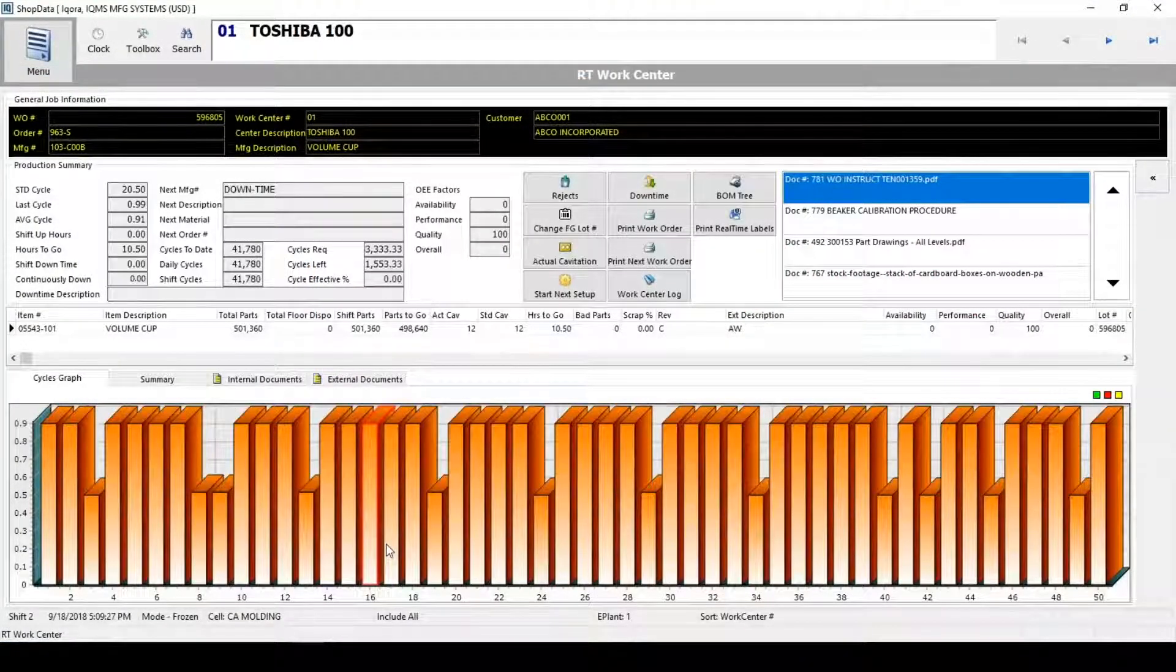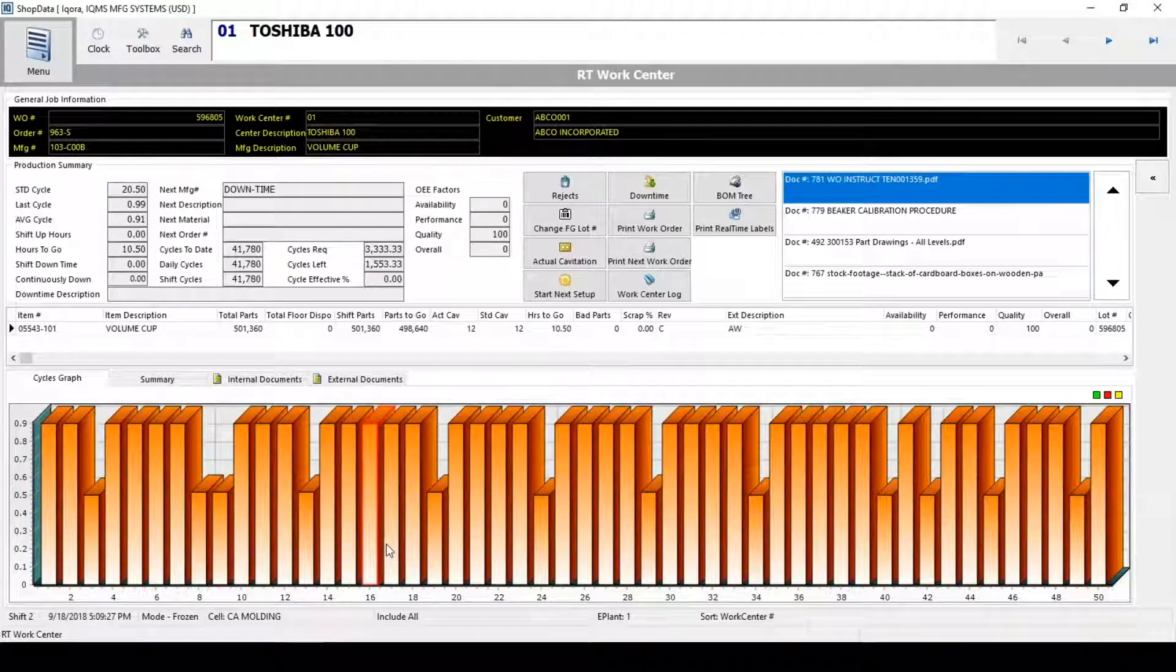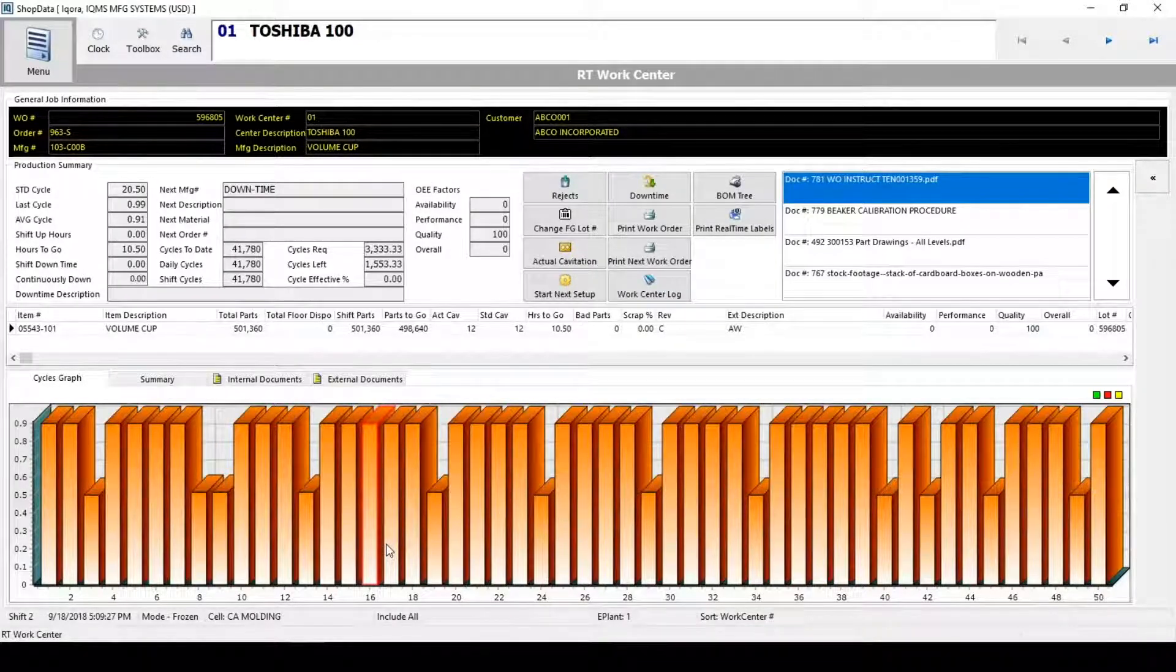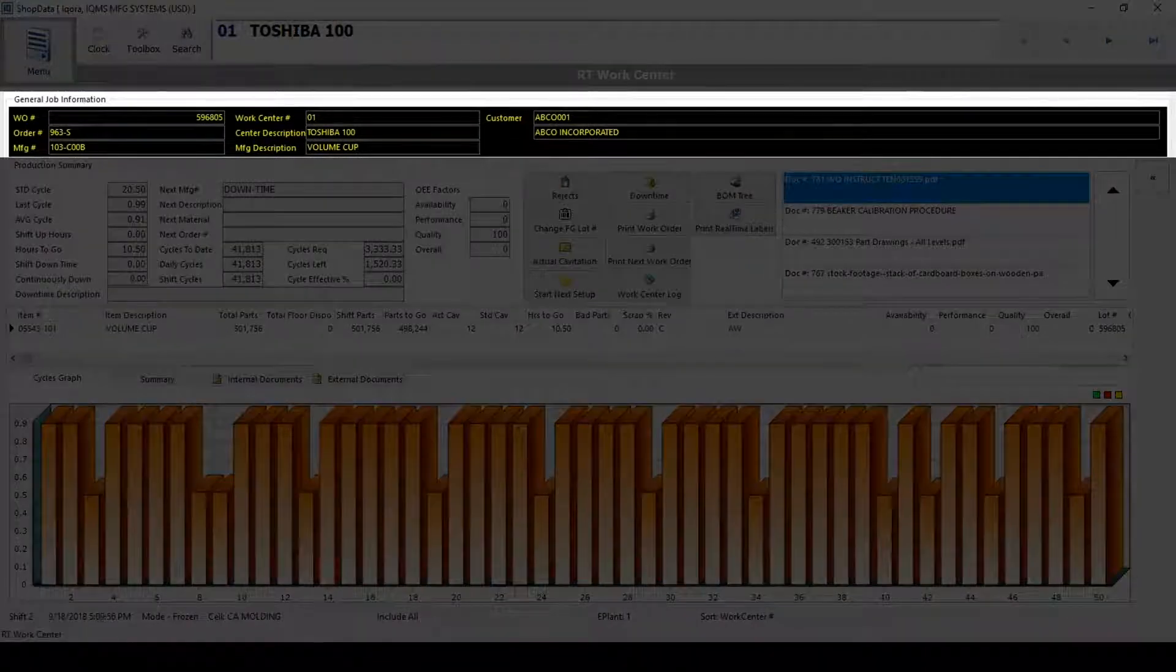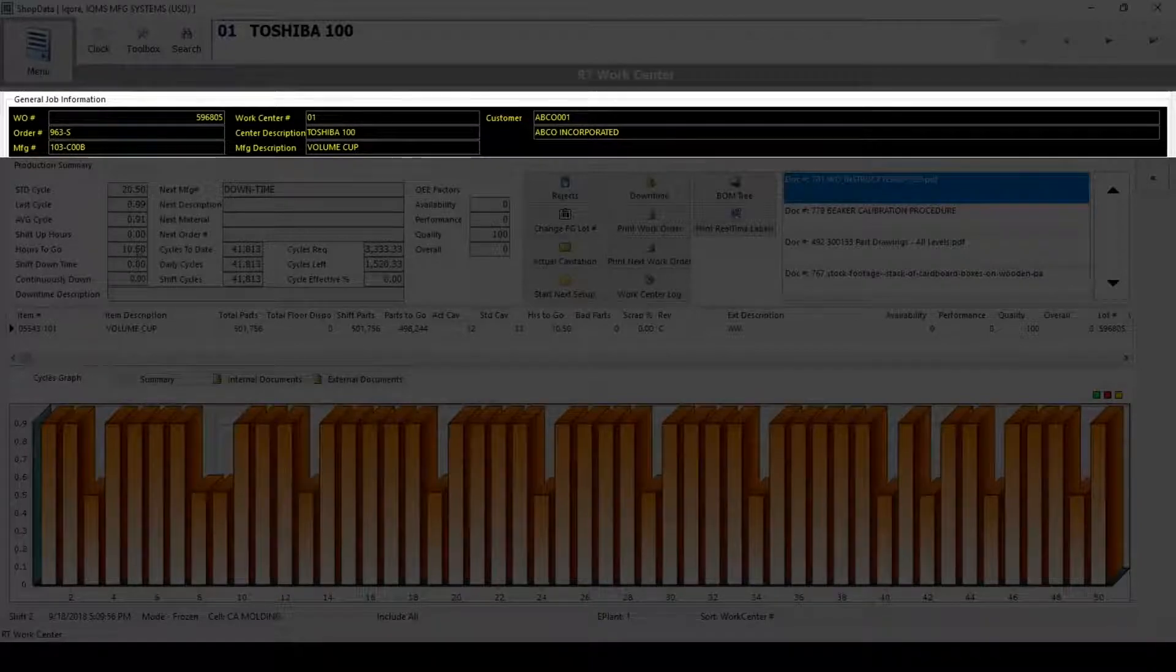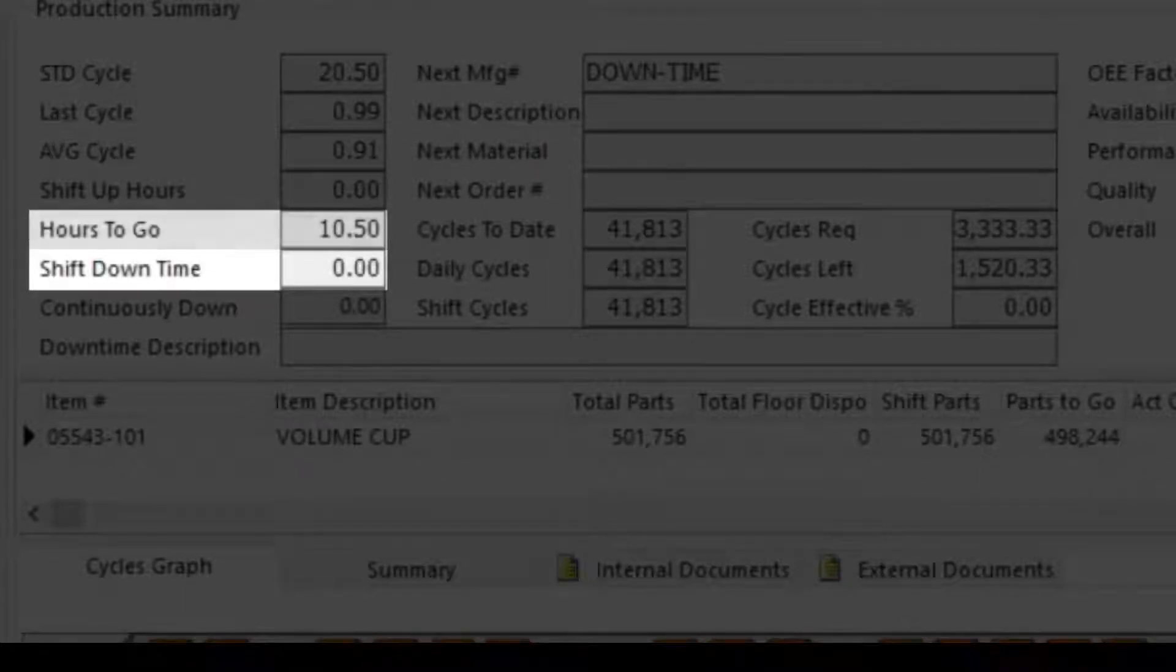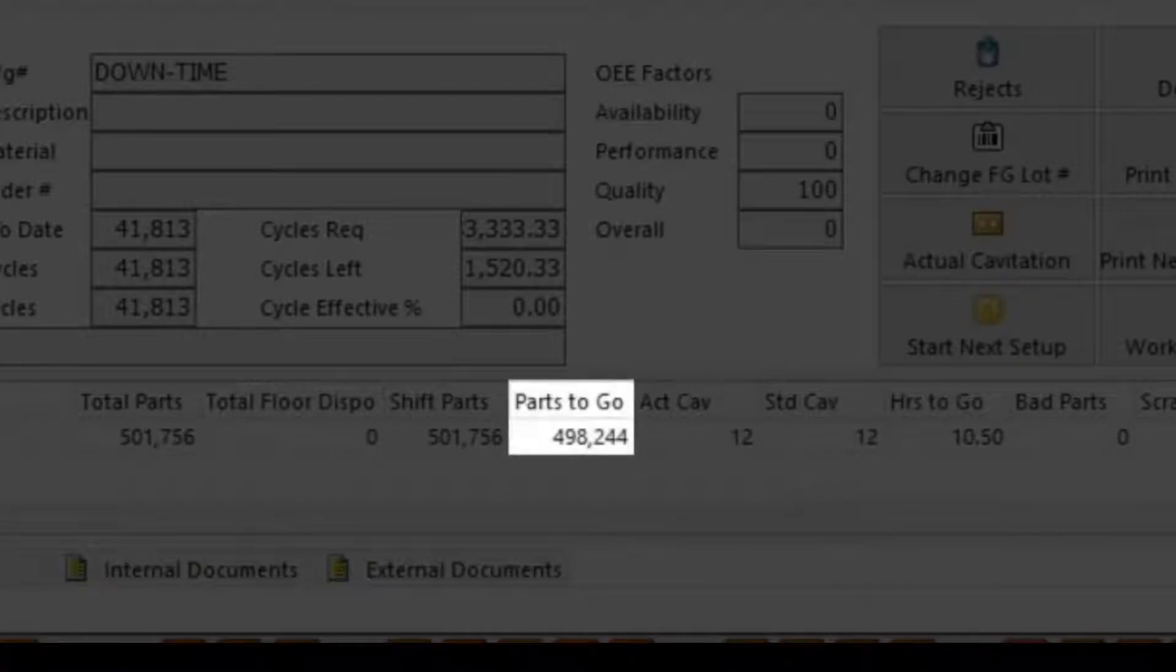As part of the MES solution, IQMS has also provided the ability to interact with the operators out on the floor. This screen represents what an operator might see. As we saw before on our example machine number one, the system is color coding the run as black, meaning the work center is running faster than what is expected. It also shows this machine has been running its entire shift without any downtime. It has about 10 and a half hours to go, we can see the number of parts remaining in this cycle, and so on.